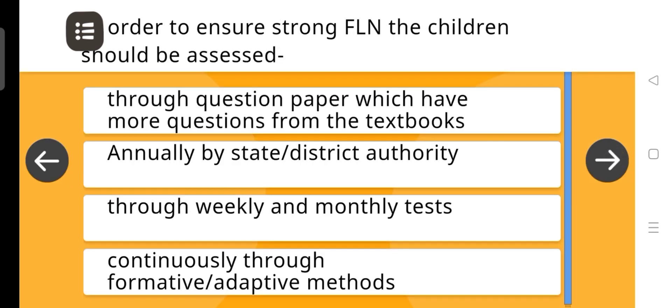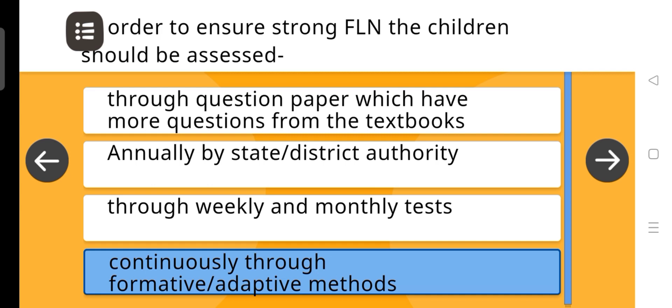In order to ensure strong FLN (Foundational Literacy and Numeracy), children should be assessed — the correct answer is: Continuously through formative-adaptive methods.